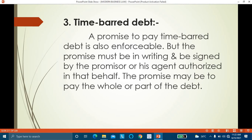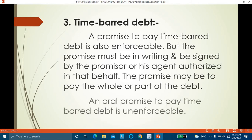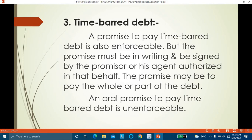A has given 10,000 rupees to B by way of a loan. The time for repayment has already passed. Even though time is gone and B has nothing to give, if B promises to repay the loan to A, that promise must be made in writing and signed by the person making the promise. Even without consideration, it is a valid contract. An oral promise to pay a time barred debt is unenforceable — it must be in writing and signed by the promisor or his agent.